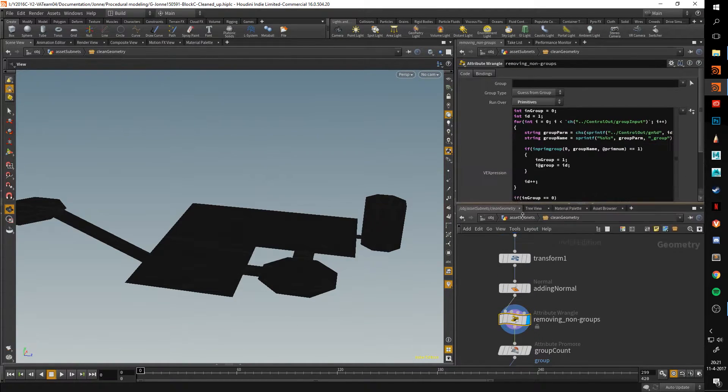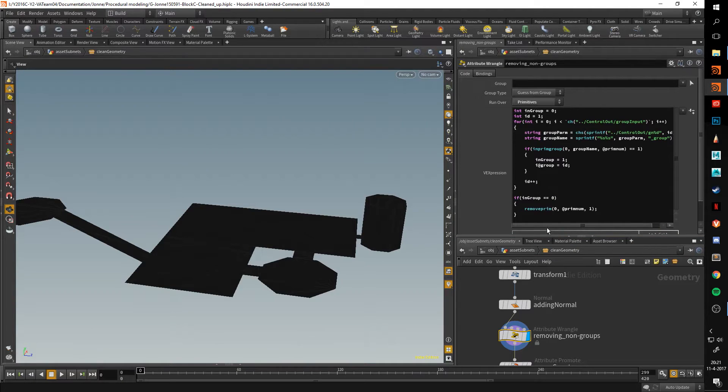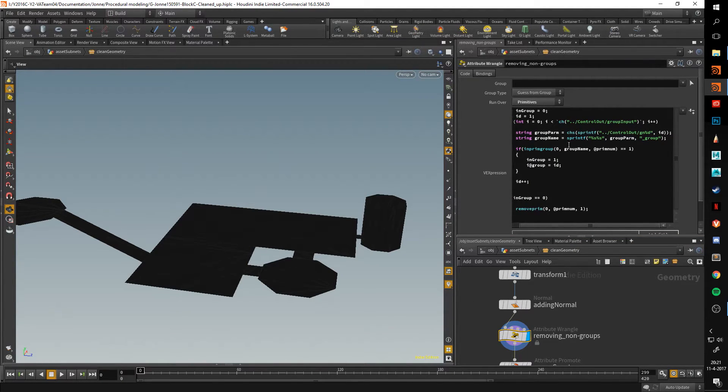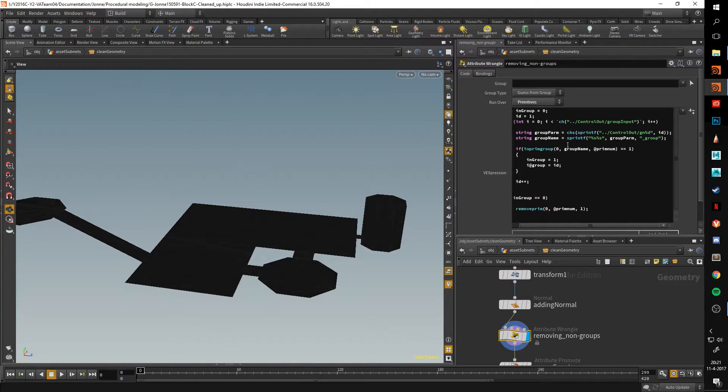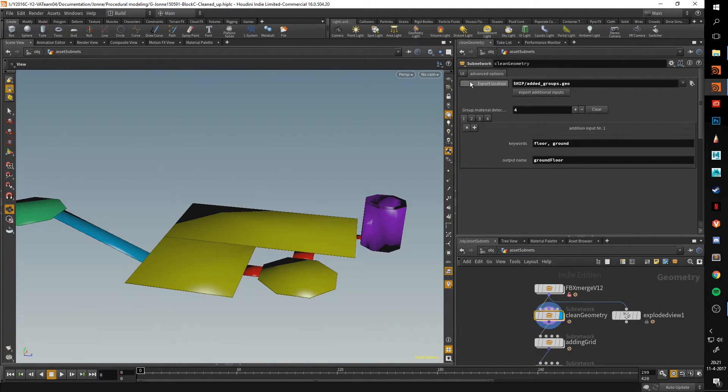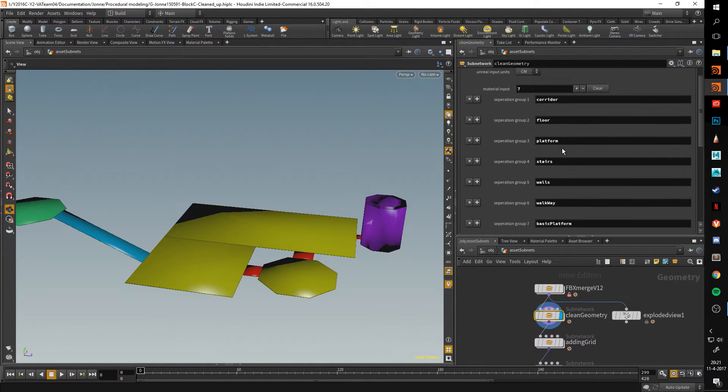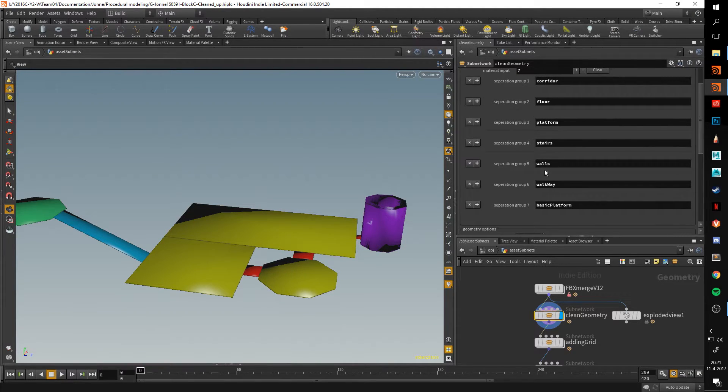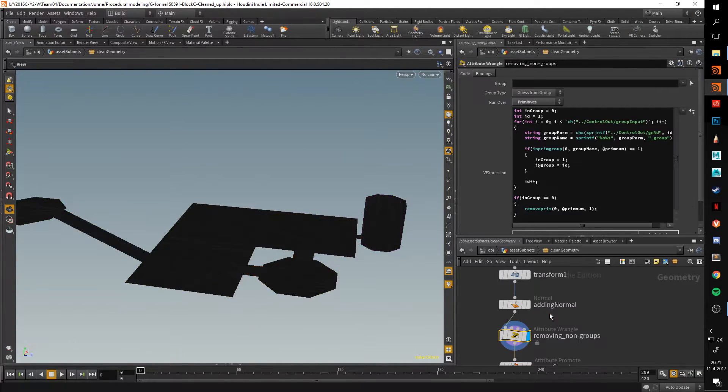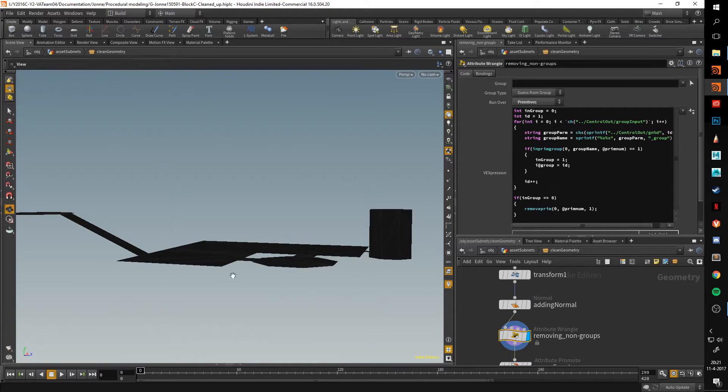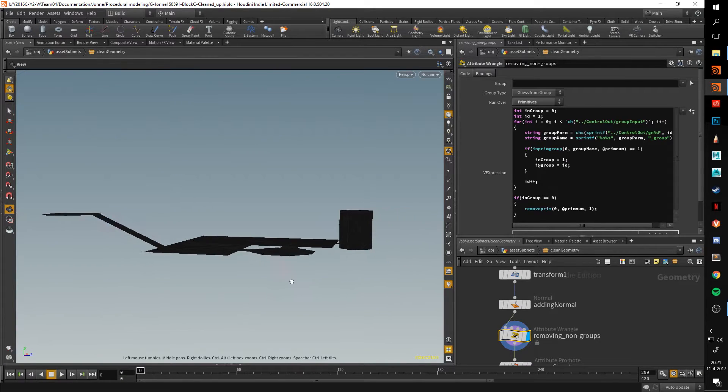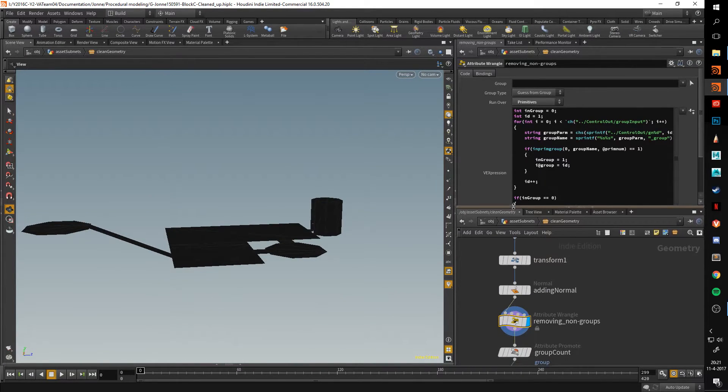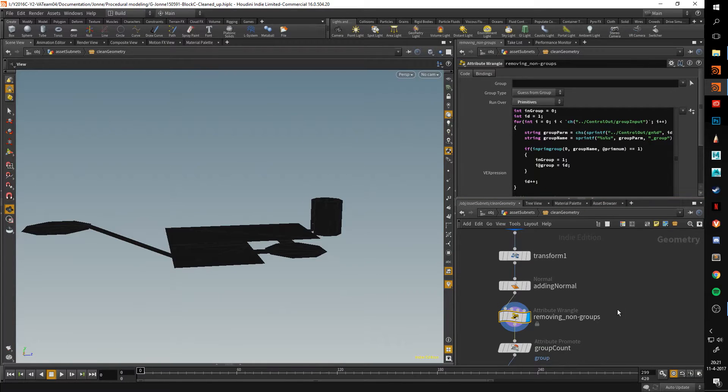This takes the shader name. It takes the shader, and it removes it if it isn't in the shader groups. So this input here. Basically if the shader name isn't here, then it removes the primitive. So all the bottom ones are removed because it isn't in there.